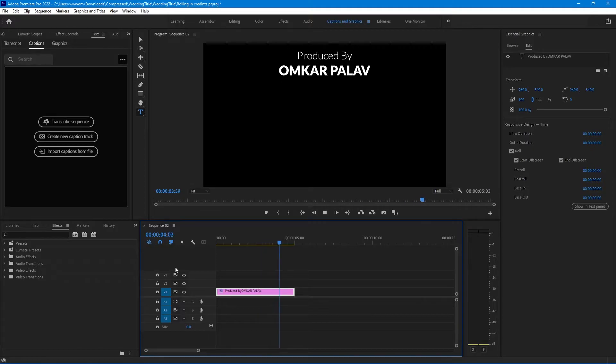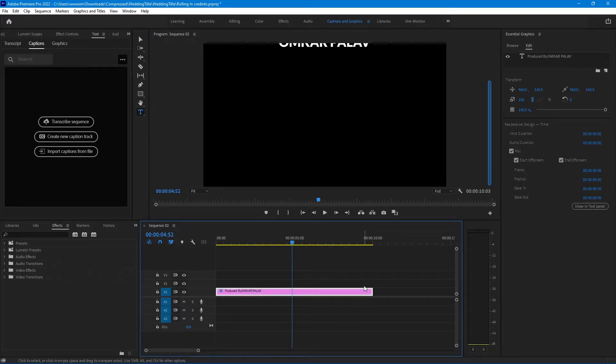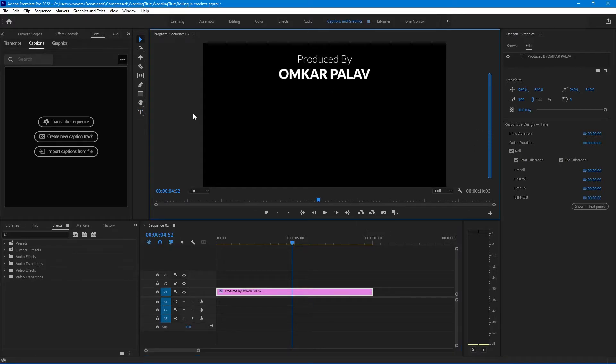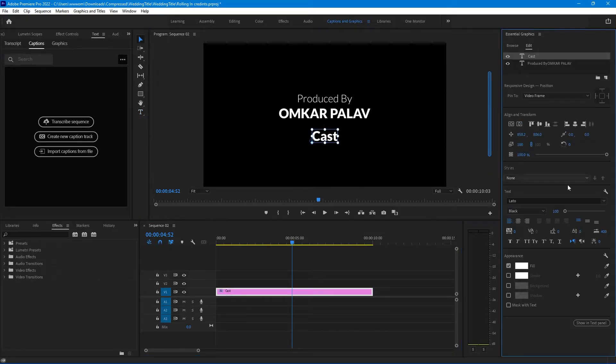Now let's add some more text and I'll tell you some tricks after that. I'm taking some random names here.